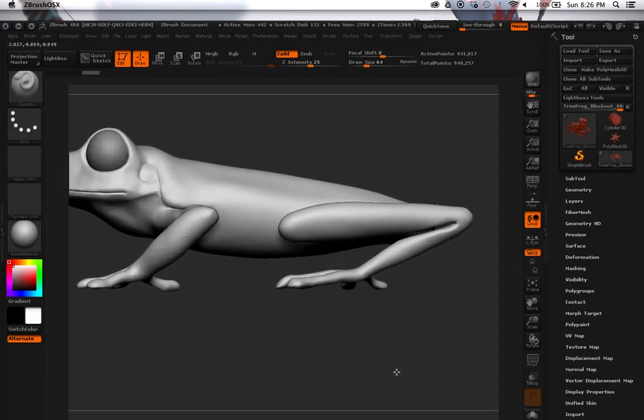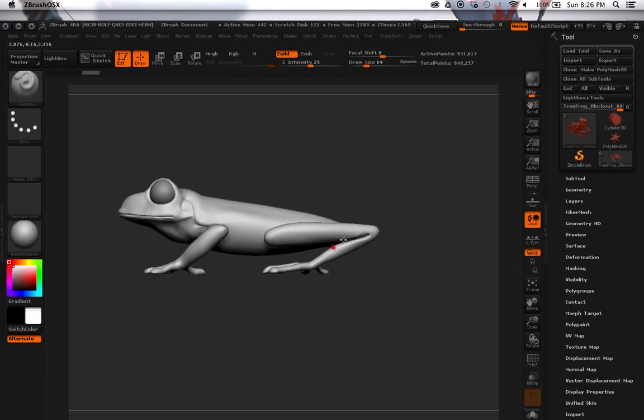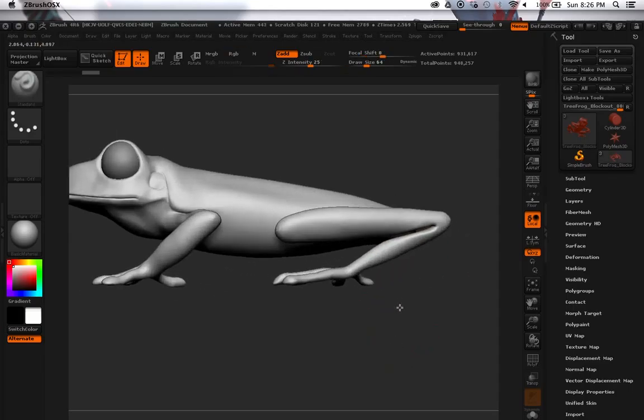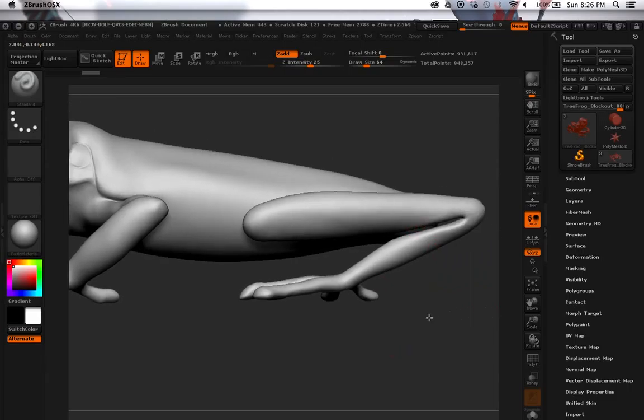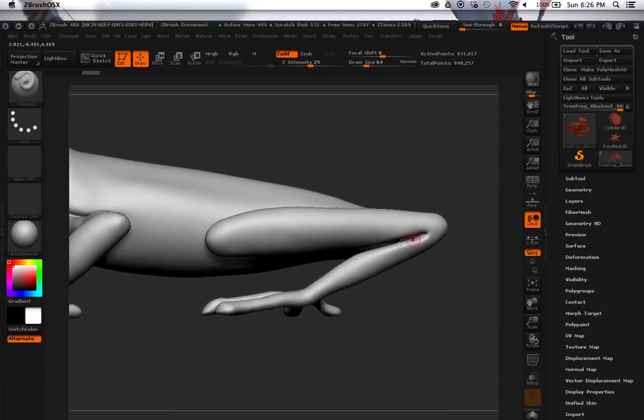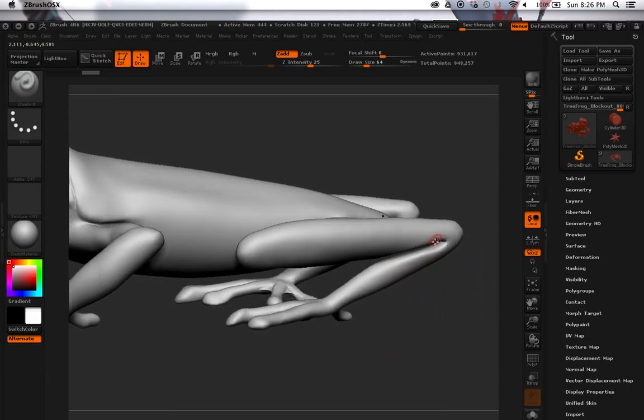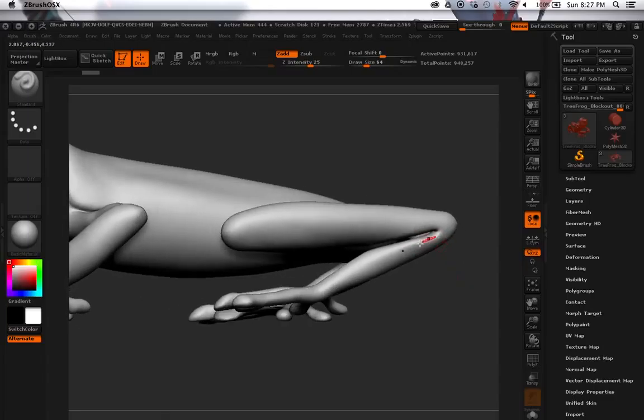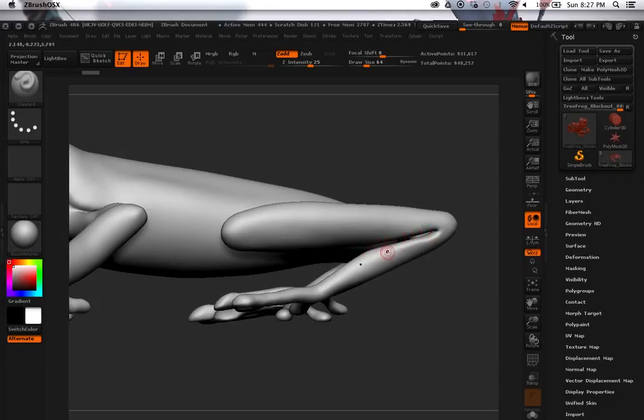Because when I was doing the dynamesh I had to put a hole here, make this wider so when I retopo it's still gonna be a little difficult. But when I retopo it's gonna make it a little easier for me because this is all just basically skin that's touching.